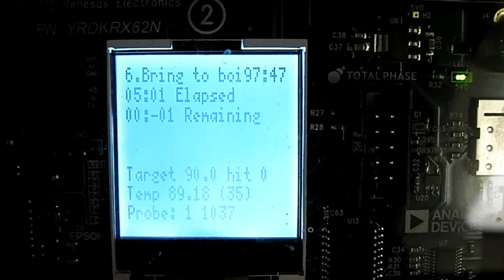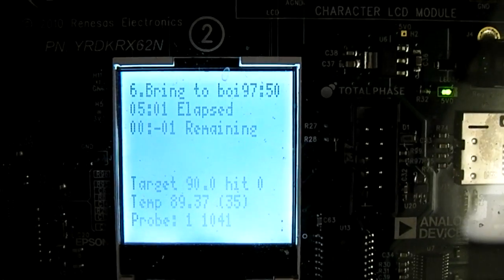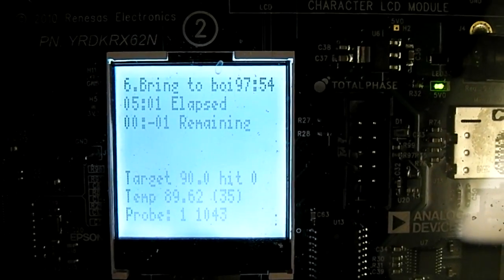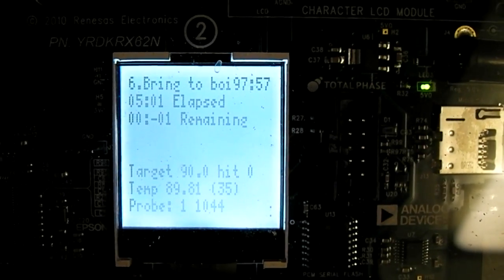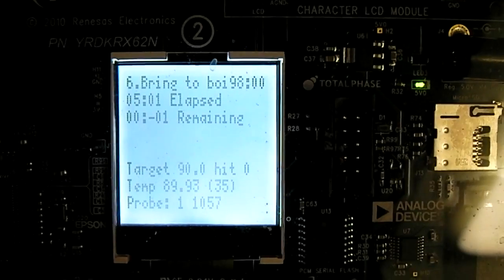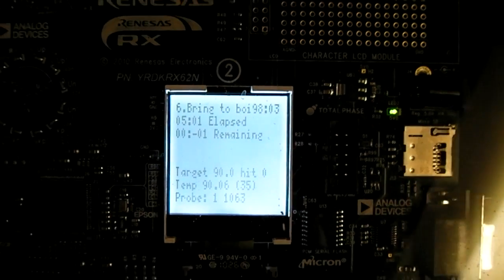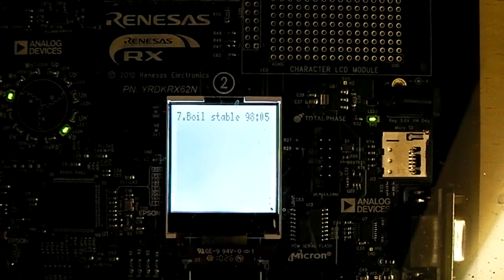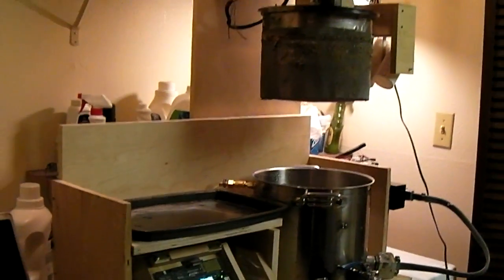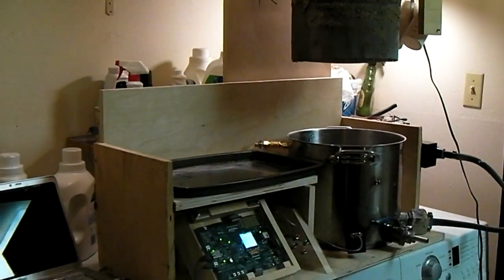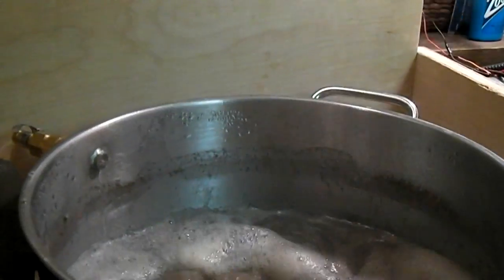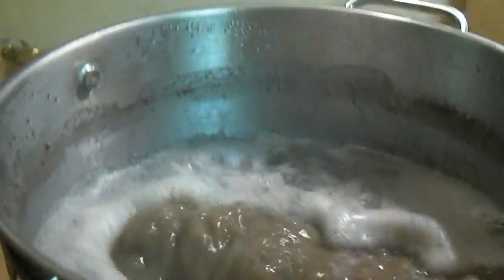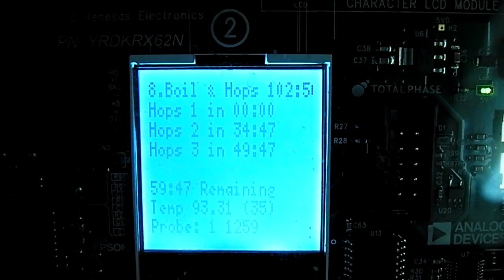So we're just nearing the end of the sixth step, which is bringing the brew up to near boiling. And once it hits 90 degrees Celsius here it should start moving the grain away from the mash, and there it goes. So we're just at the end of the grain moving away, and that was the first hop addition going in. And it seems like we have about 35 minutes to the next addition.